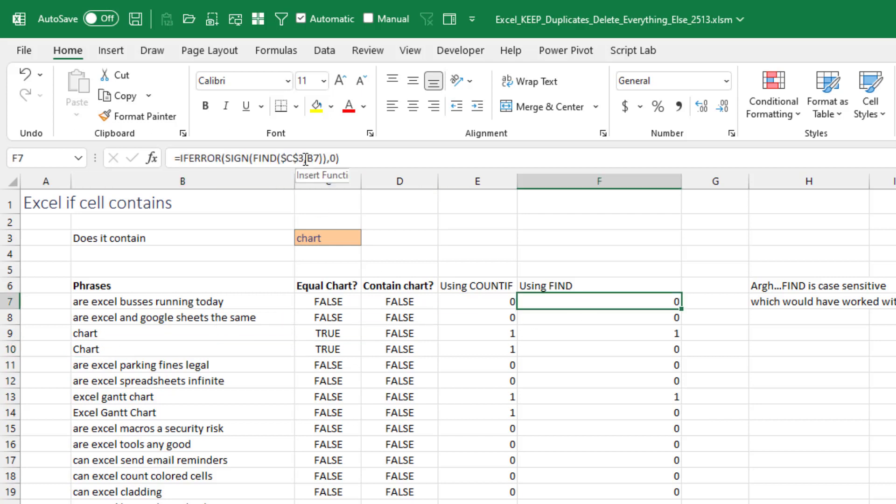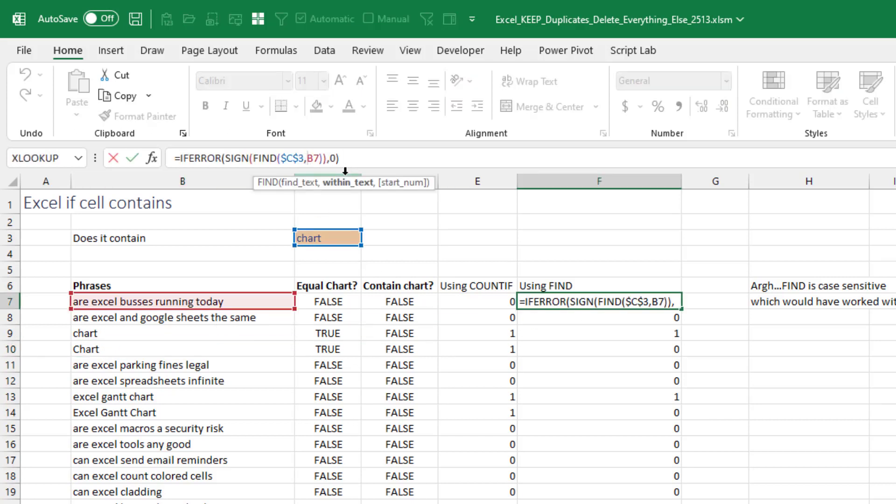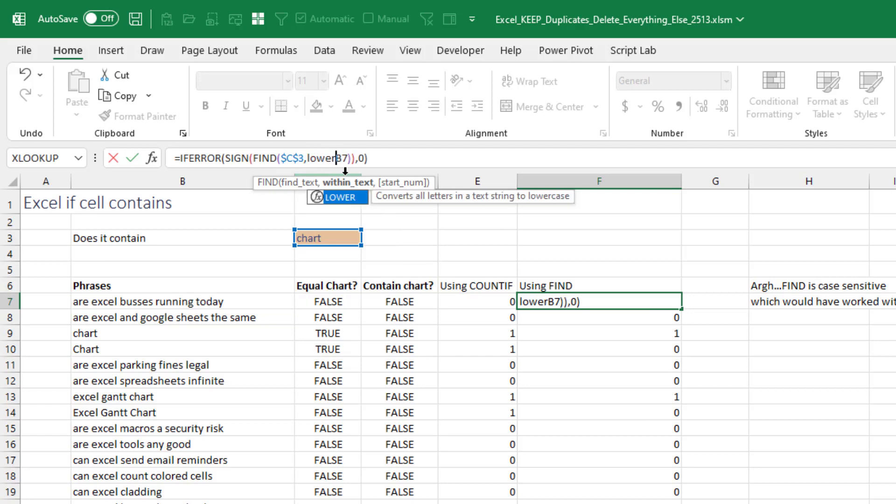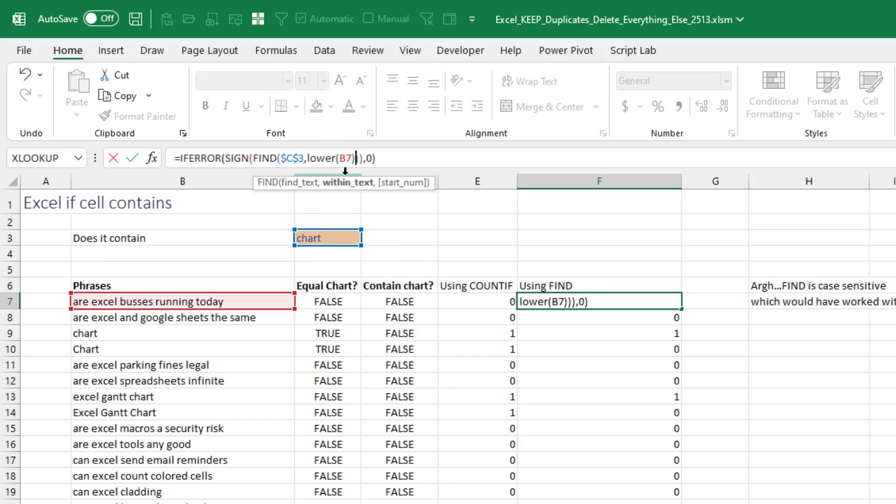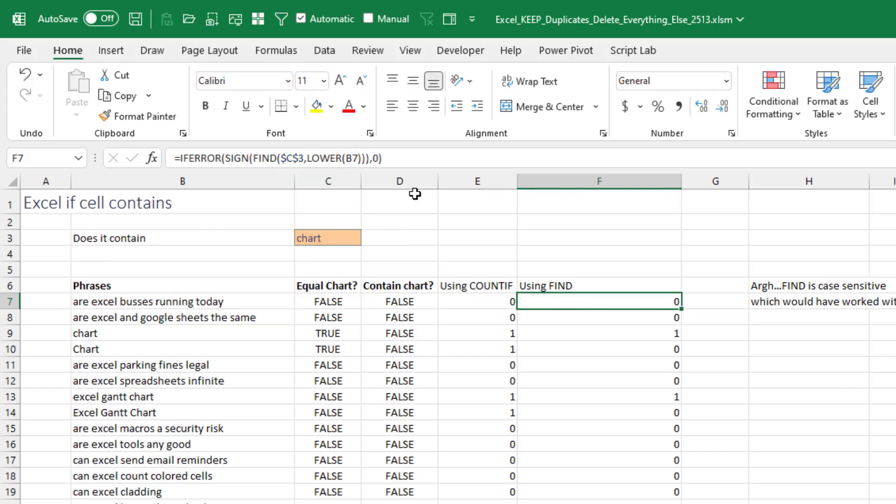So I'd have to come in here to this B7 and use the lower of B7. And while I've done this hundreds of times, it's not the most efficient way.